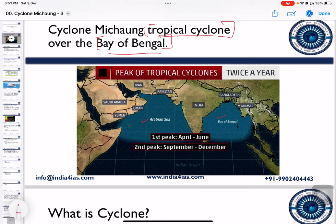Tropical cyclones move from east to west. Cyclones which originate in the Bay of Bengal region hit the eastern coast of India, while cyclones originating in the Arabian Sea move towards the Gulf region. There are two peaks for tropical cyclone formation: the first peak is April to June, and the second peak is September to December.